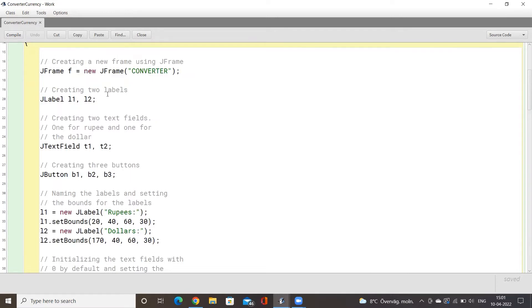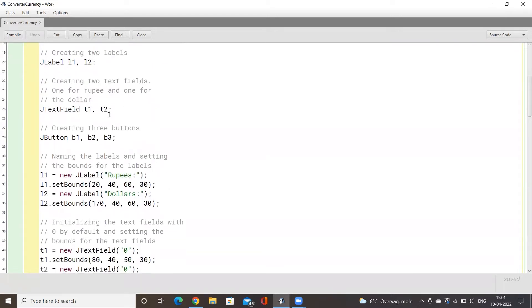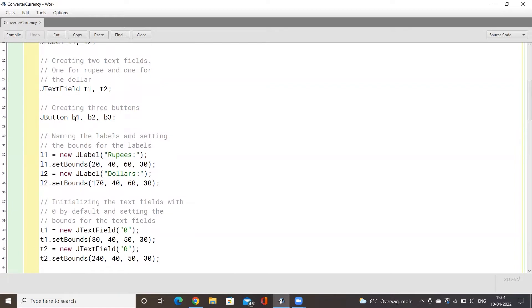Looking at the various components of the Swing GUI we will implement: we have labels called l1 and l2, two text fields called t1 and t2, and three buttons called b1, b2, and b3.